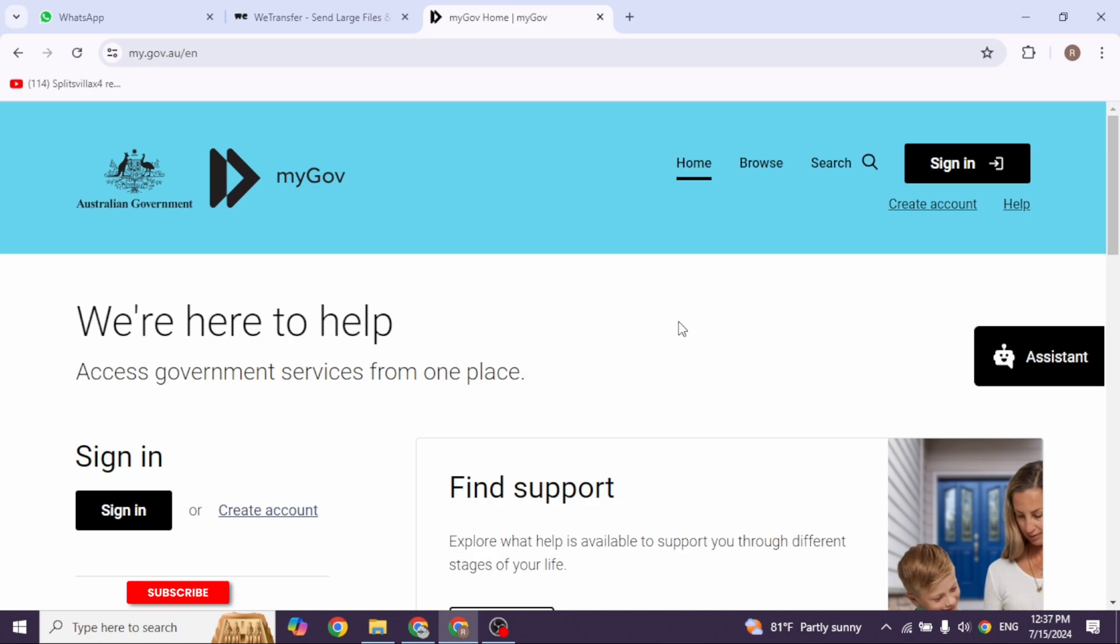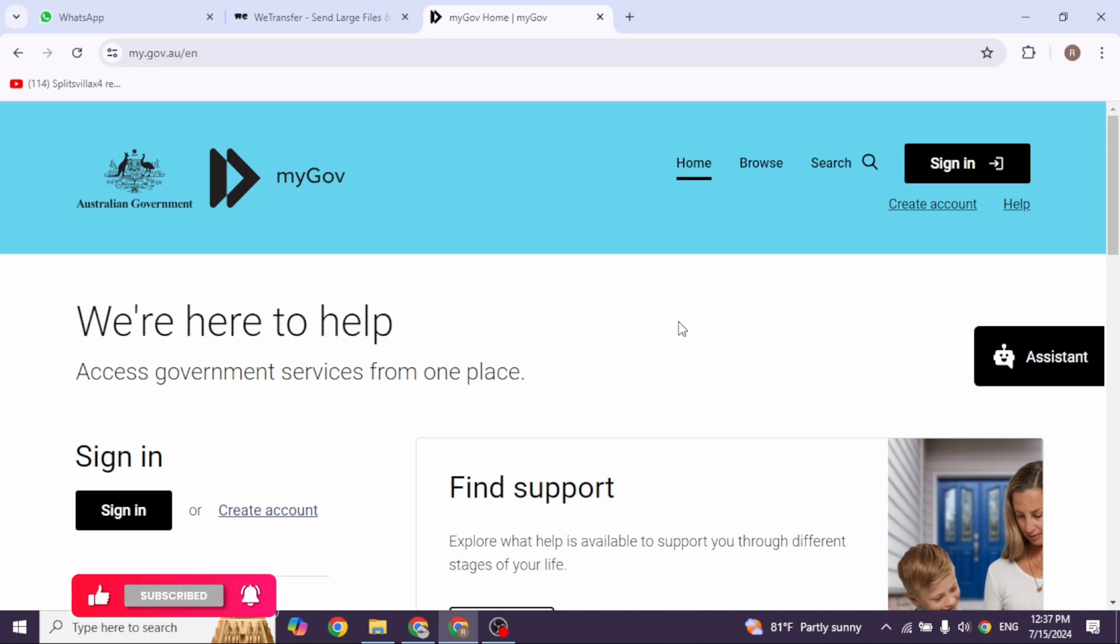Then go to the link a service section and select view and link services. In the link a service section, select the link button next to the Australian Taxation Office. Read and agree to the ATO terms and conditions.